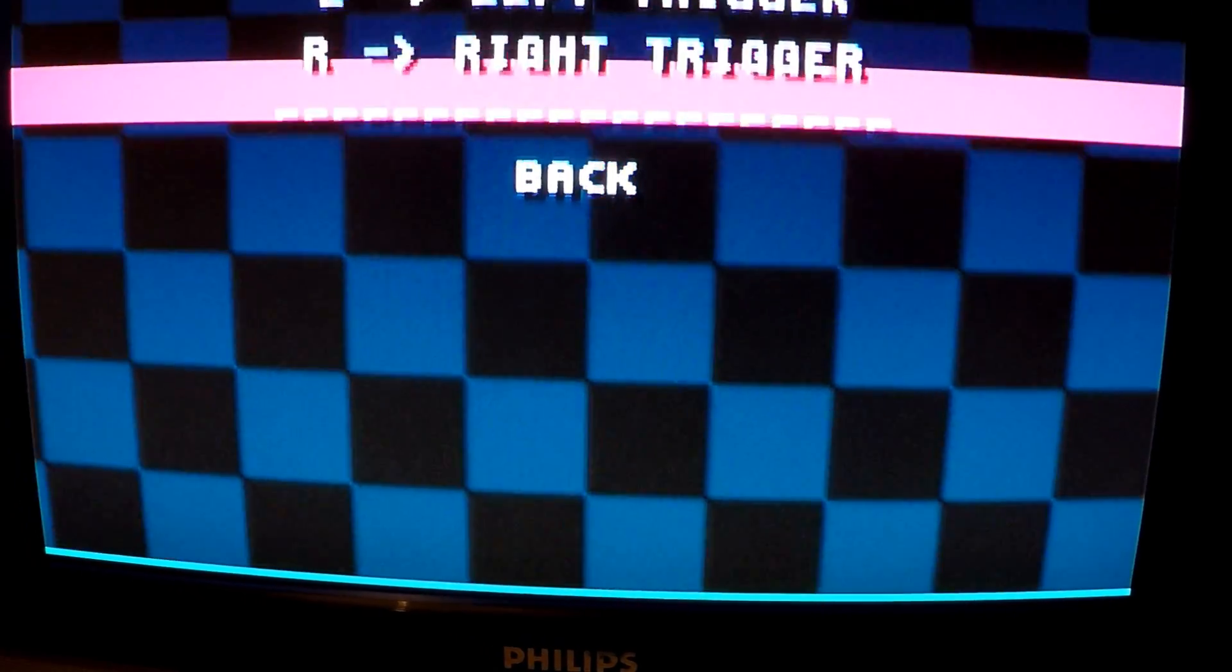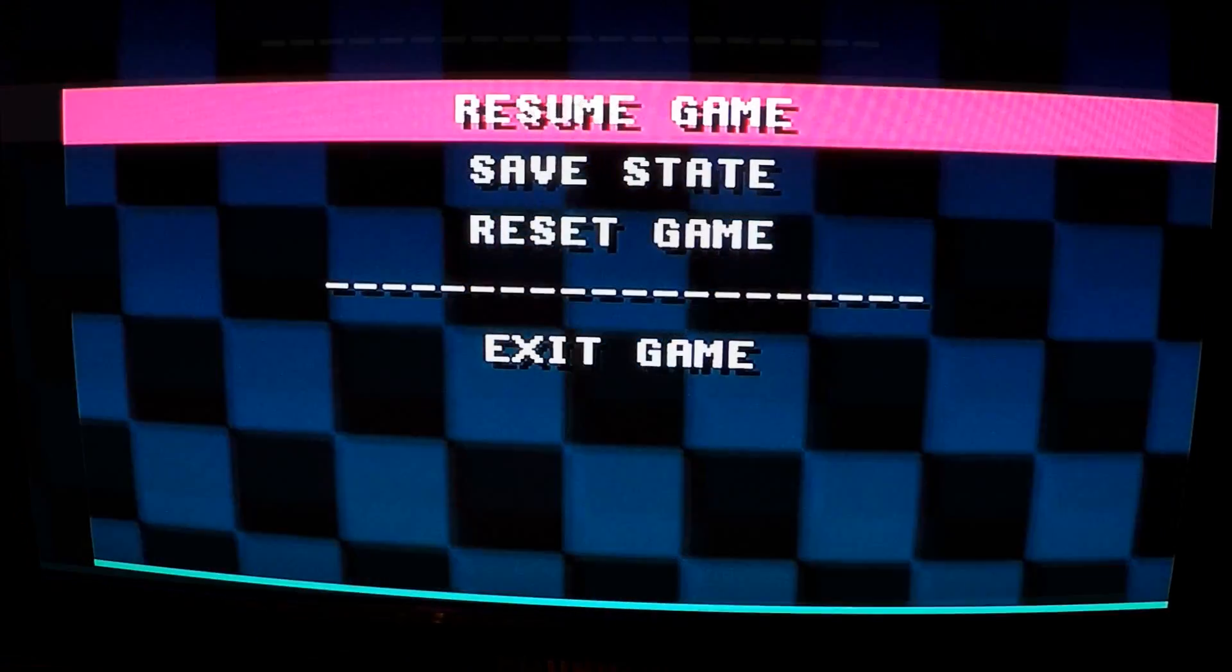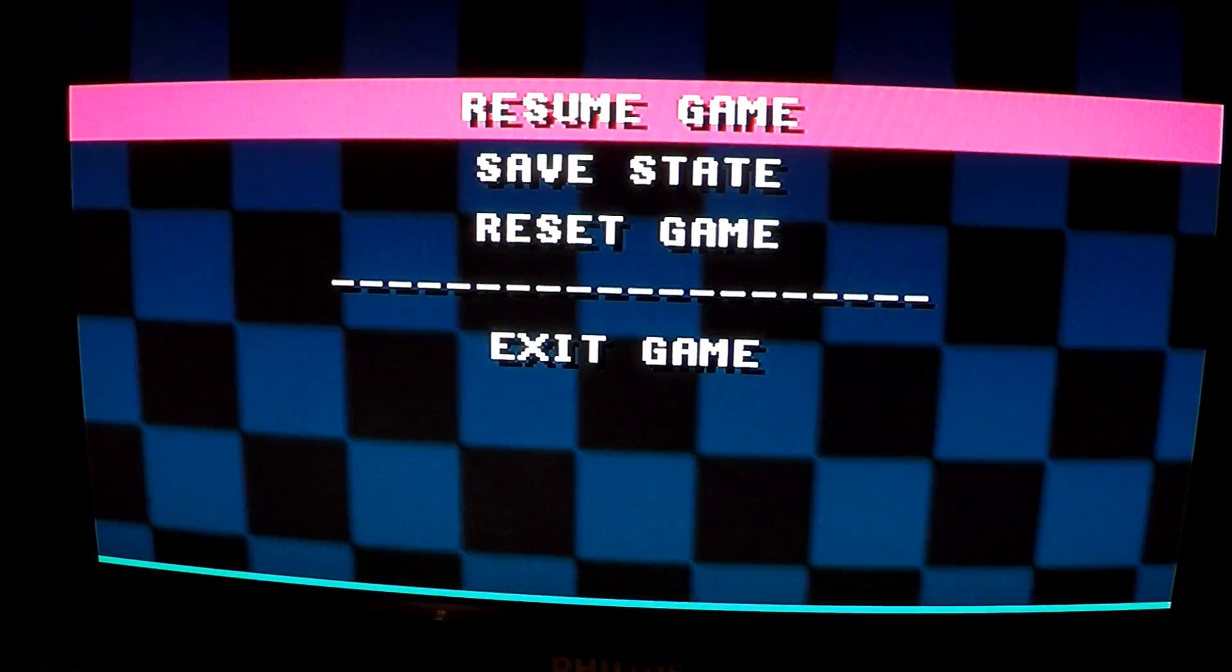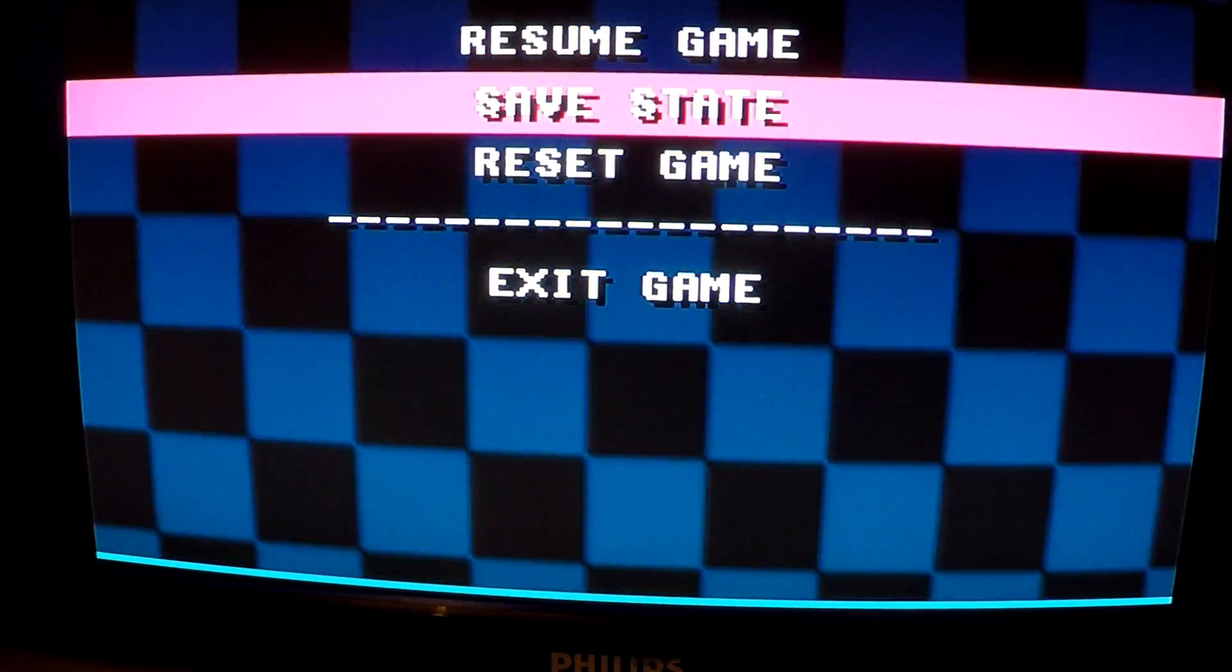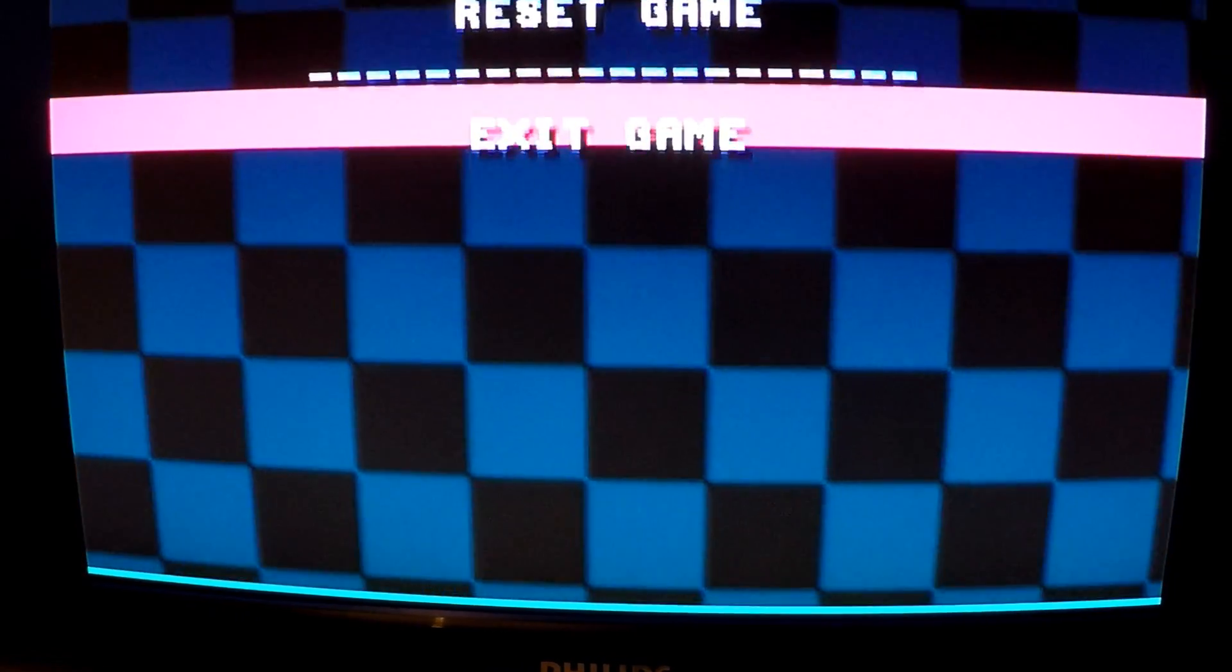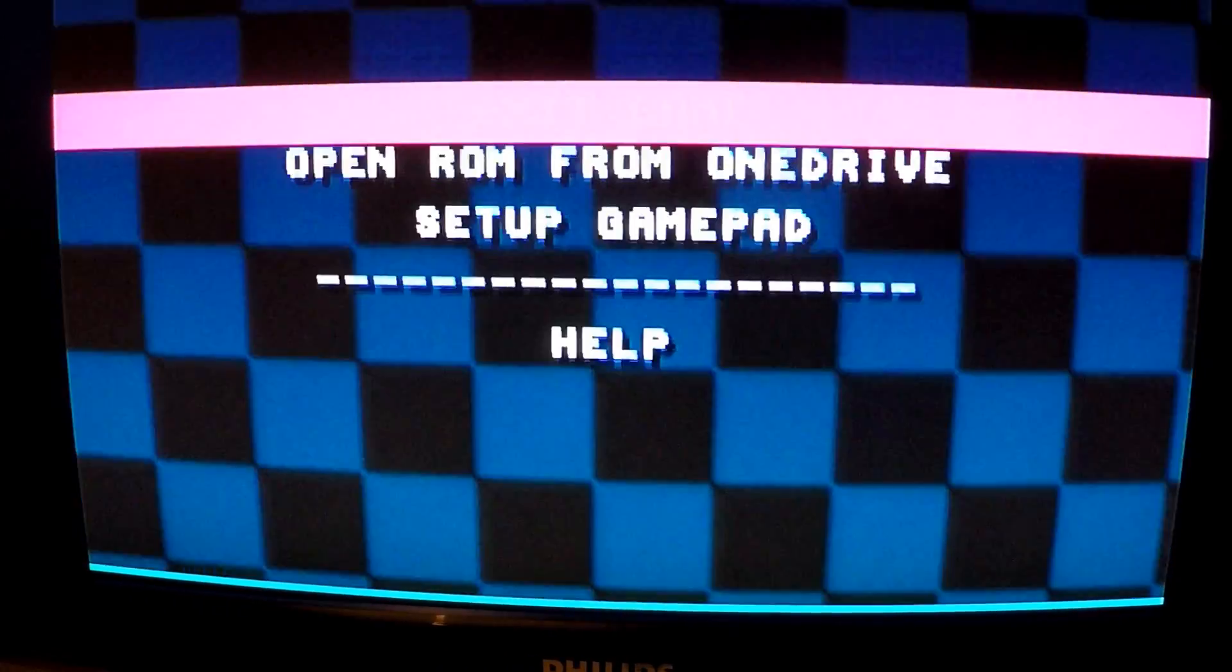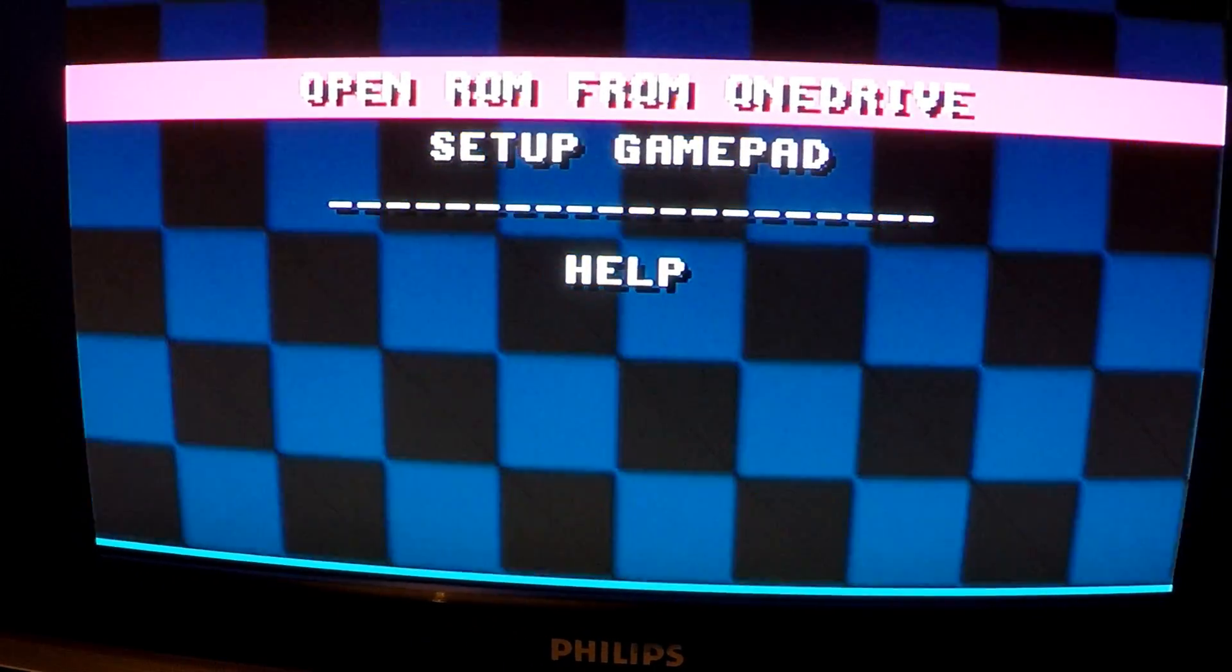Holding the left bumper and the right bumper simultaneously within a game will bring you to an alternative menu where the game can be resumed, saved, reset, or you can exit back out to the main menu.